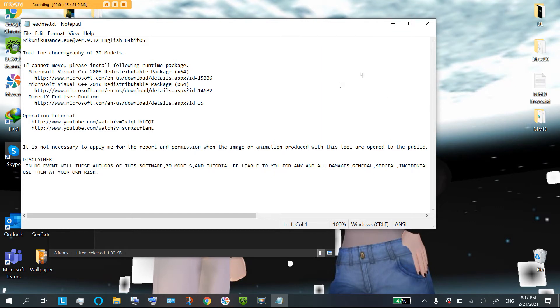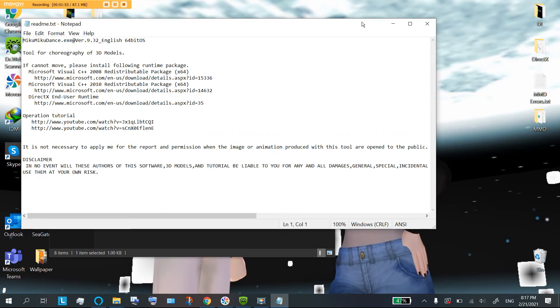However, if you did, and you didn't delete this wonderful readme in the folder, then it should say which version of that. For me, it's 64.